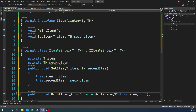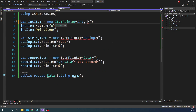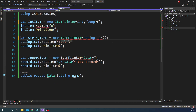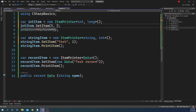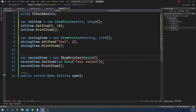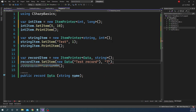As you can see, we can have multiple generic type parameters for a class and its interface. When instantiating, we can provide different types — for example, ItemPrinter<long, int> with values 1 and 10, or ItemPrinter<Data, string> with "test" as the string. You can mix and match types based on your requirements.